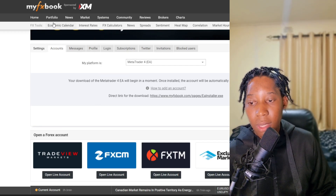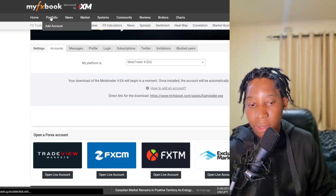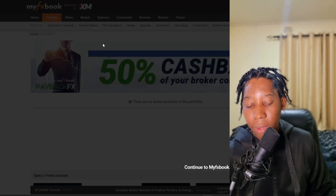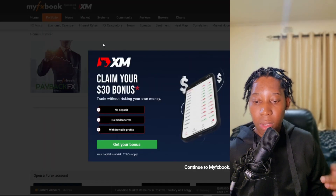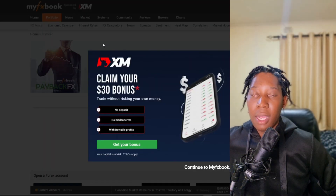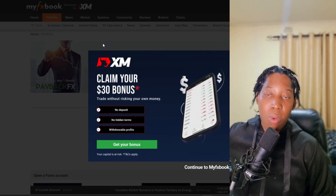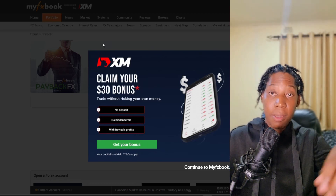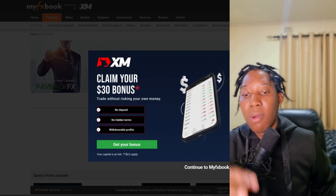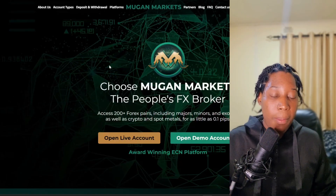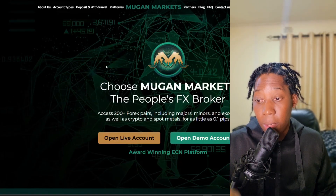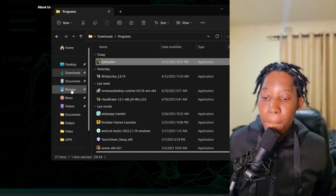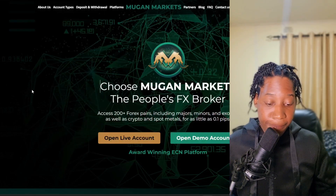You'll be able to see the results in the Portfolio section. Give it a few minutes and it should be able to pull out all the statistics. That's it for this video — remember to create an account with Mugan Markets, the link is in the description. This is Keith, thanks for watching.